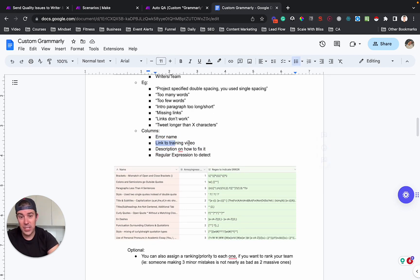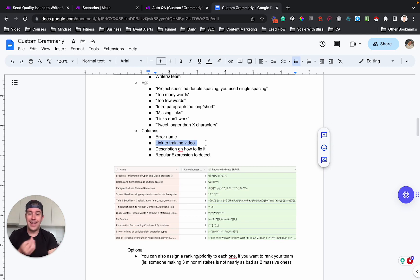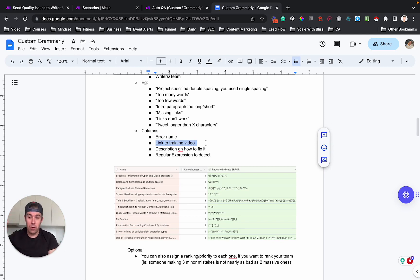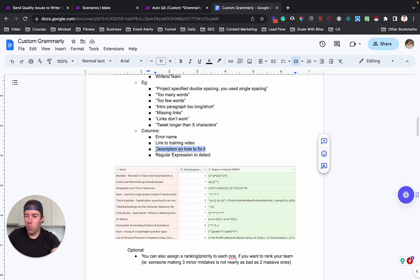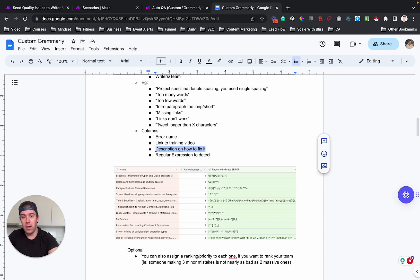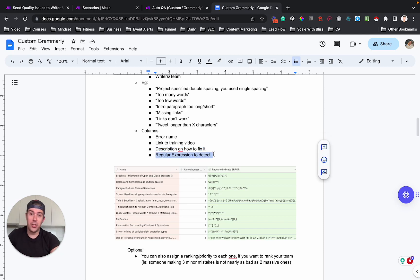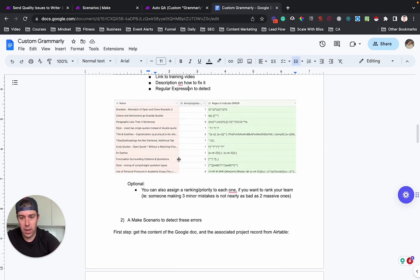So you will need a table that has the error name. Ideally, you'd have a link to a training video so that if it's detected, I'll show you in a second, we send an email to the writer to say, hey, we found these two or three errors. Here's how to fix them. You probably want a brief paragraph of like what the error actually is, just in case the writer doesn't want to actually watch the video. And then we use a technology called a regular expression to detect whether some errors have happened or not.